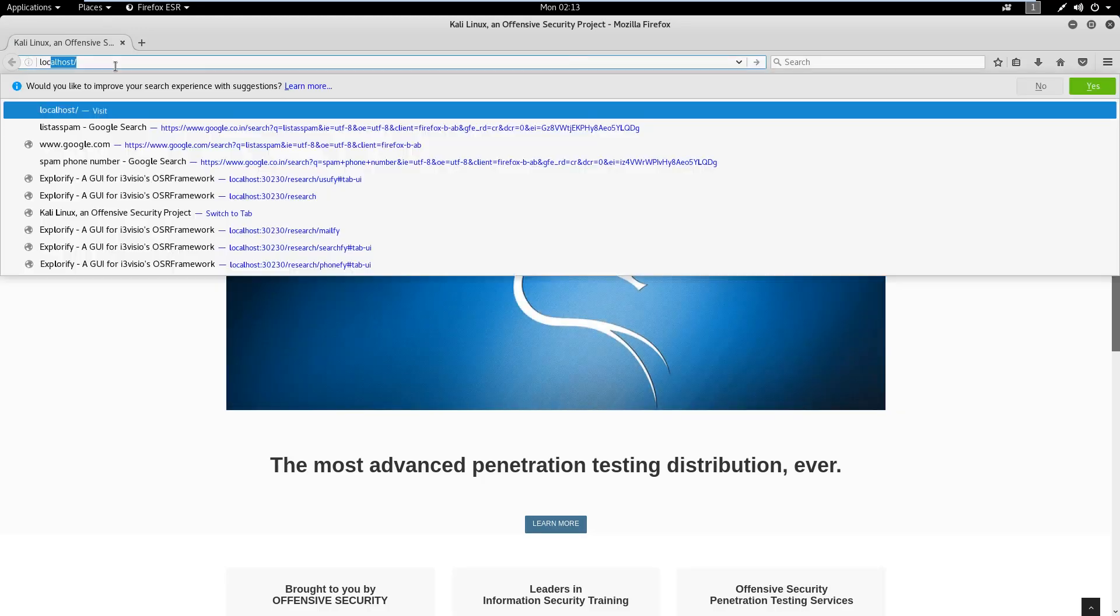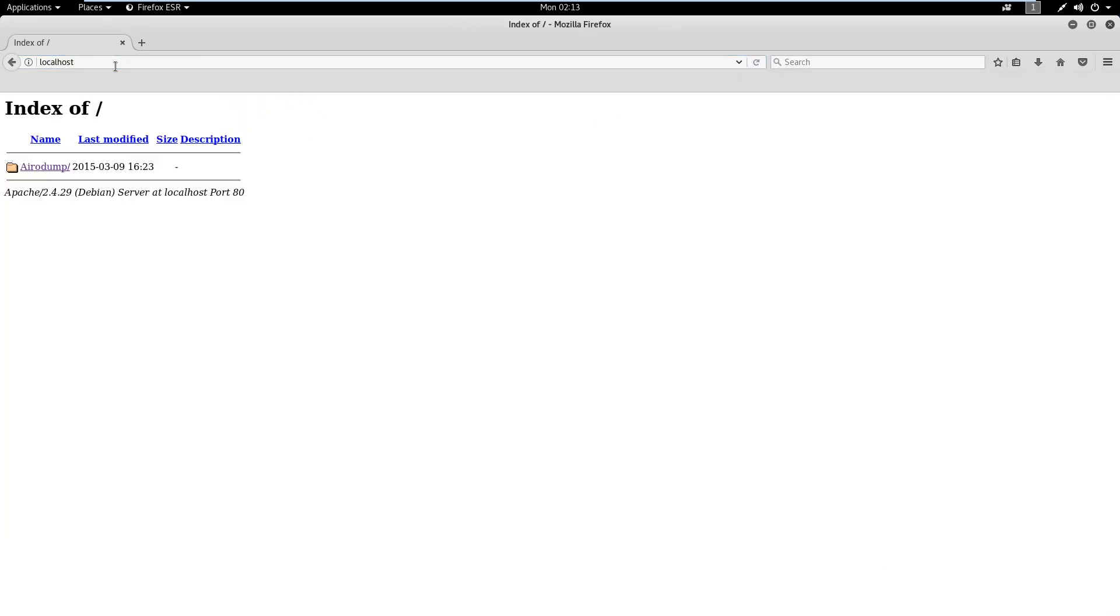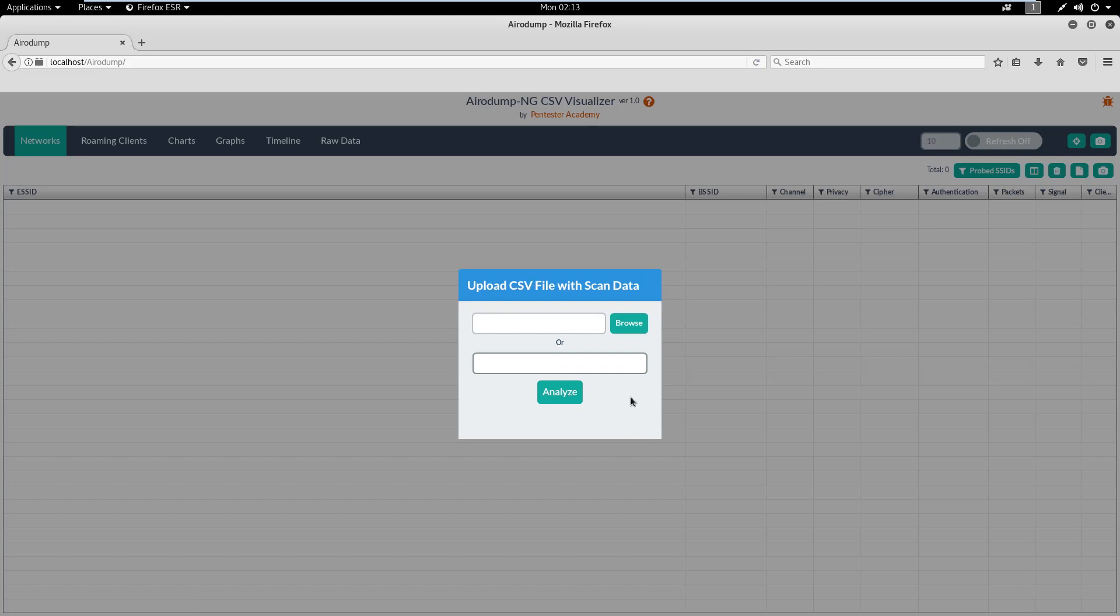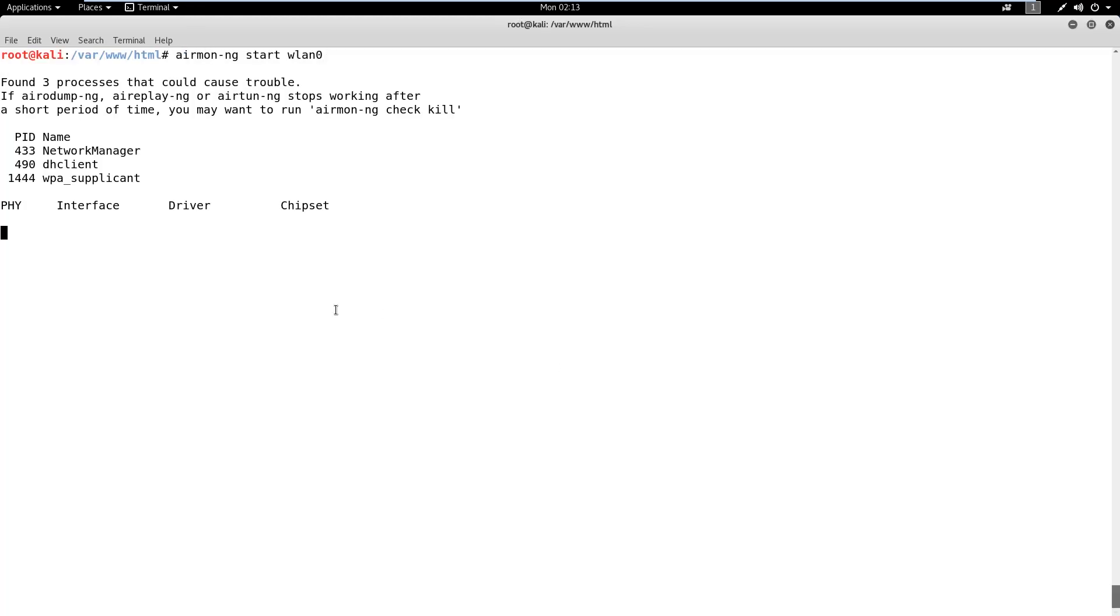Now, let's navigate to the host machine's IP using the Firefox browser and check the web interface. We want Aerodump NG to sniff the Wi-Fi traffic for all the devices in the vicinity. So, let's start monitor mode on WLAN Zero interface.